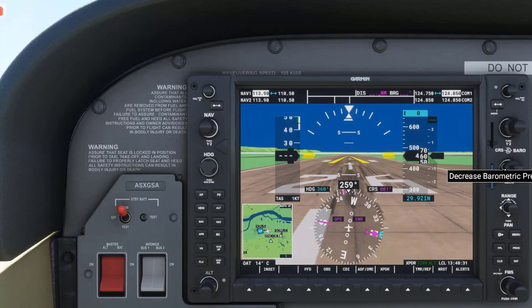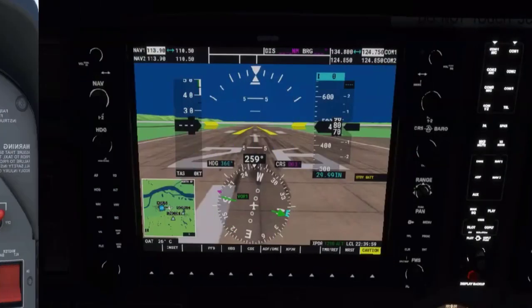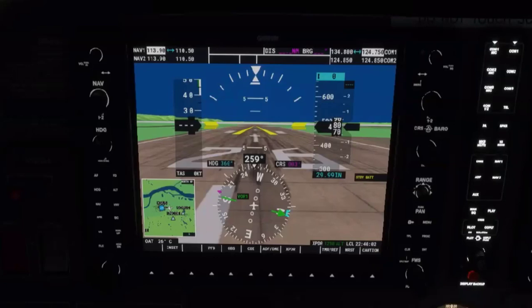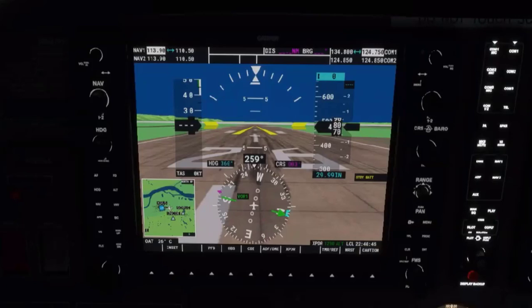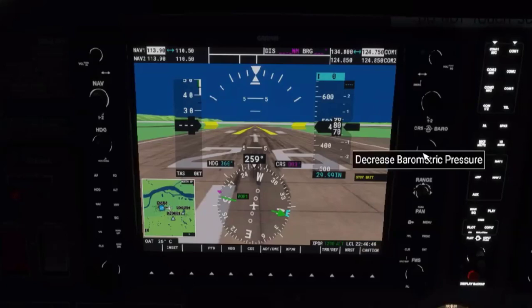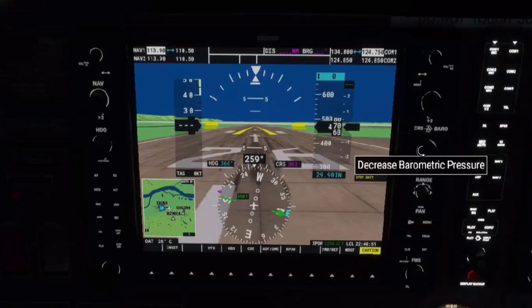Let's listen to ATIS at KSUS to get an example of what this would sound like. Notice the altimeter reading was given as 29.97. We can dial that setting into the altimeter.